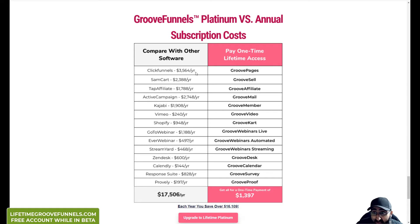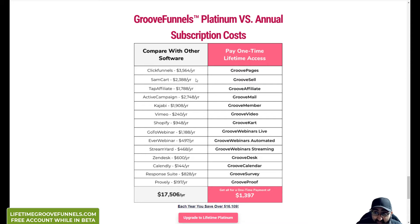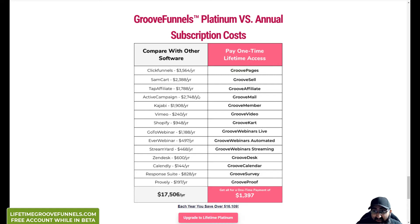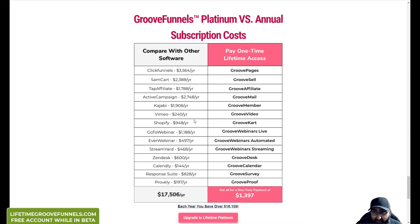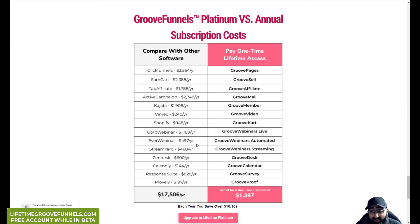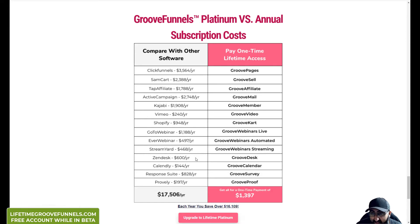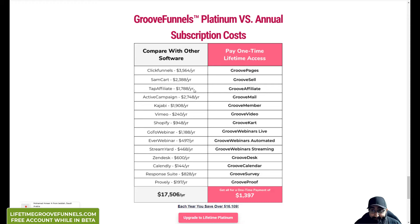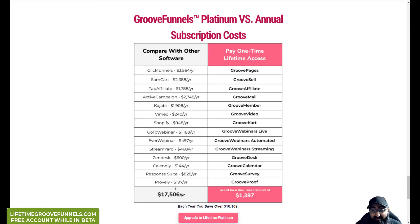So here they talk about ClickFunnels. An equivalent package on these platforms - ClickFunnels $3,500, Samcart $2388, Tapp affiliate $1788, Active campaign $2748, KaJabi membership $1,908, Vimeo $2,400, Shopify $948, GoToWebinar $1188, EverWebinar which is what I was considering. All of this would normally cost you $17,500 a year.